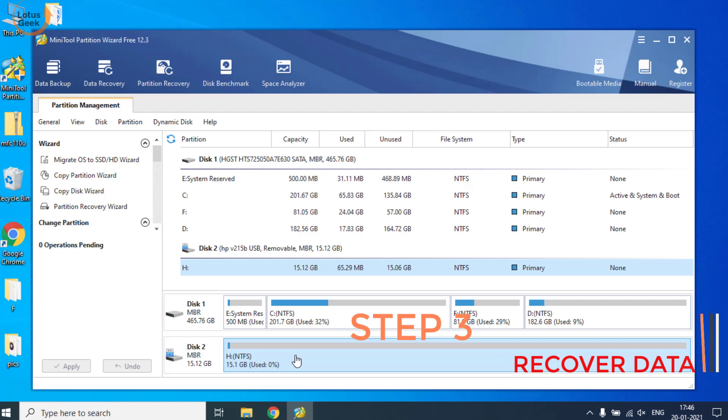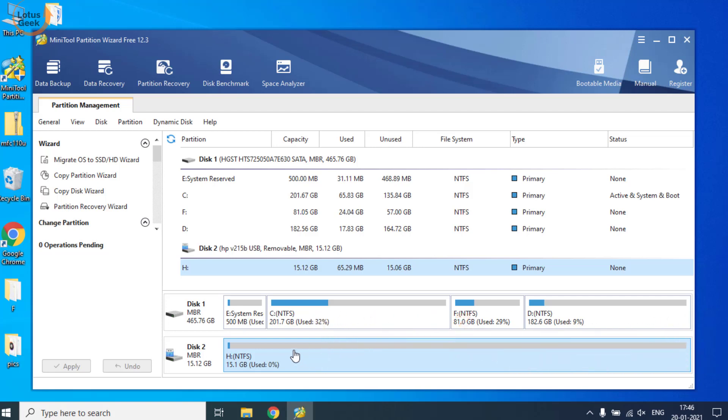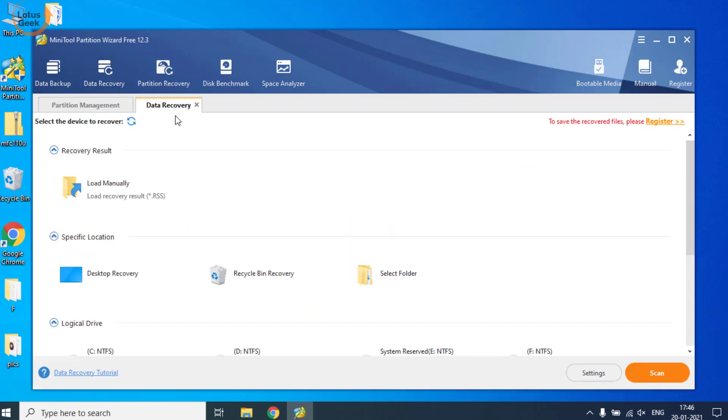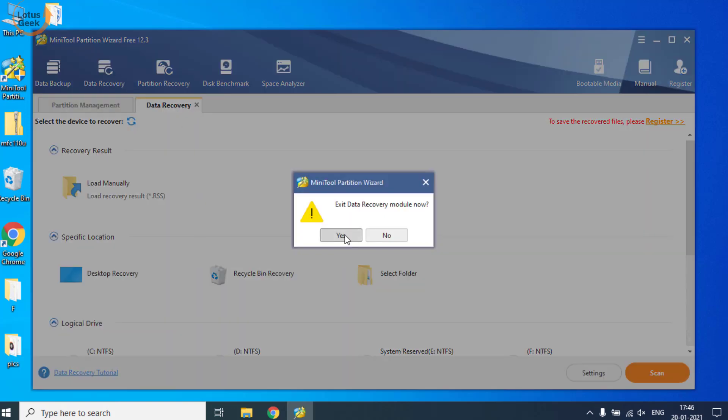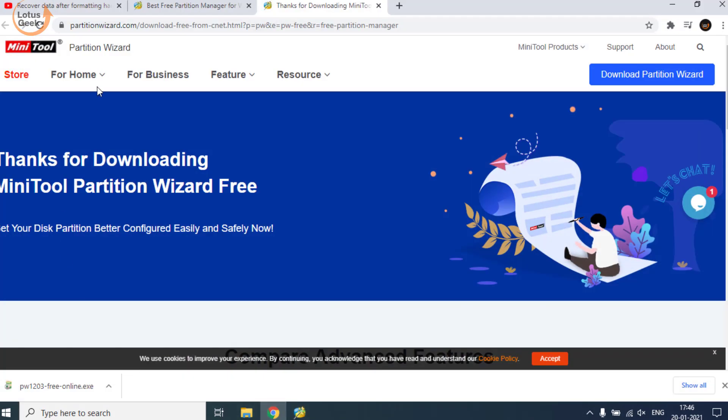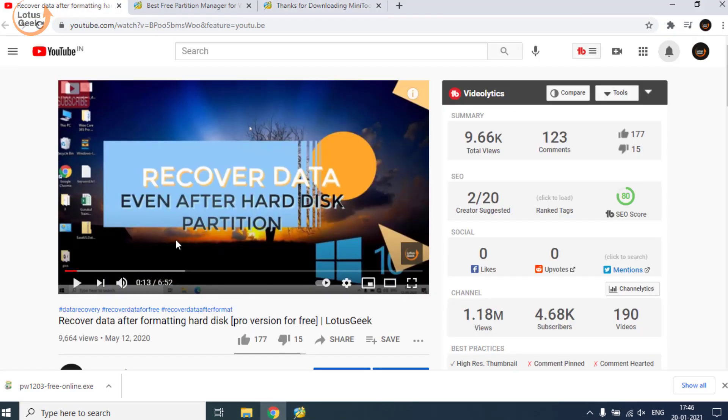But not to worry, MiniTool also provides data recovery software, but that particular software is paid. Don't worry, I have another way. I have a tutorial which is 'Recover Data After Formatting the Hard Disk'. This tutorial will help you recover your data completely free of cost.